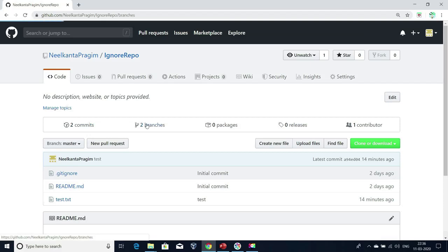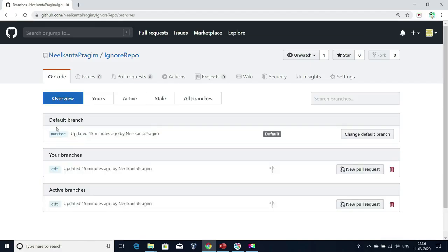If I click on Branches, see here — this is my default branch. Master is my default branch. So whoever clones this repository, by default they will be connected to master branch. We have already seen this many times in our previous sessions.